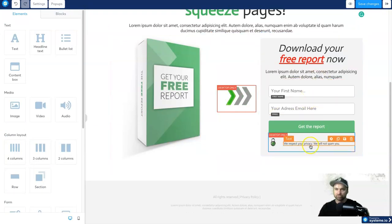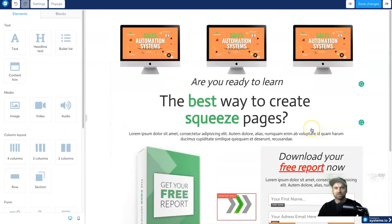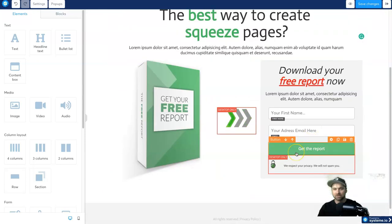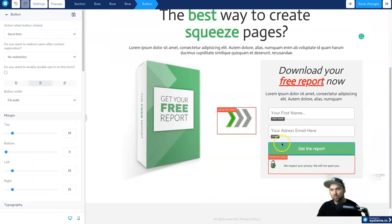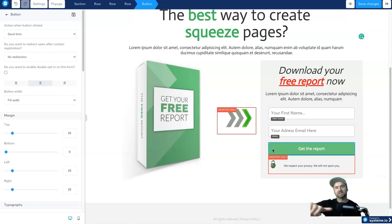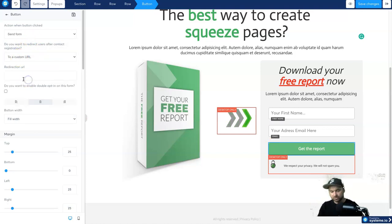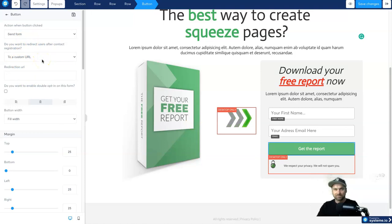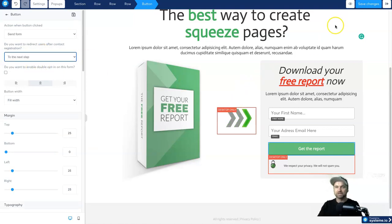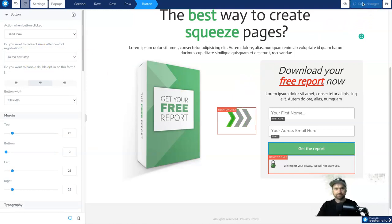Apart from that, you're pretty much good to go. Before you finish, click on the button element and think about what you actually want to happen next. If this is just an opt-in form redirecting to your website, click 'To a Custom URL' on the left and put in your website link. If you want to go to the next step in the funnel, click 'To the Next Step'. Once you're finished, click 'Save Changes'.